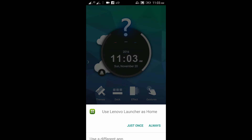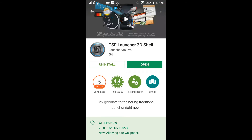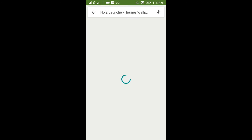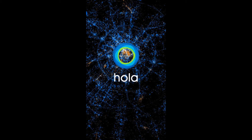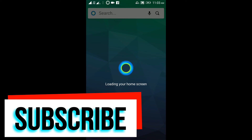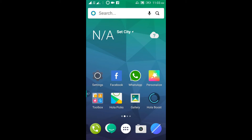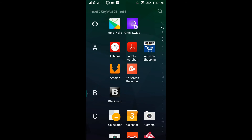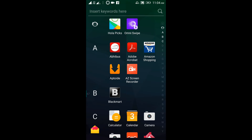The next launcher is Hola Launcher, which is also available in the Play Store. Hola Launcher is connected to the theme store. Once loaded, you can change the icons and the theme. The launcher loads with Marshmallow-style interface.